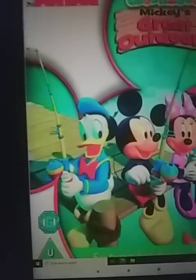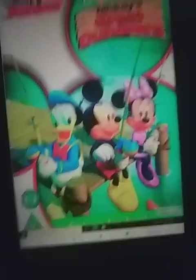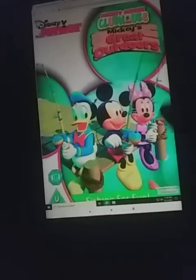I just saved the Mickey Mouse Clubhouse — Mickey's Great Outdoors — and this is Mickey and Donald and Minnie and they are fishing, and Goofy and Pluto are also in the cam side.